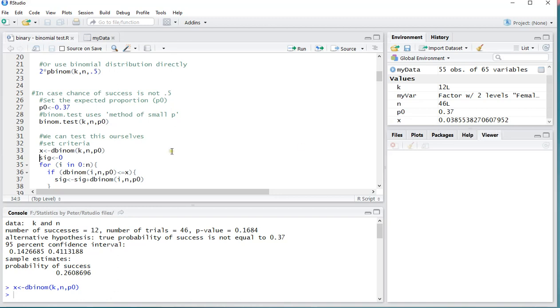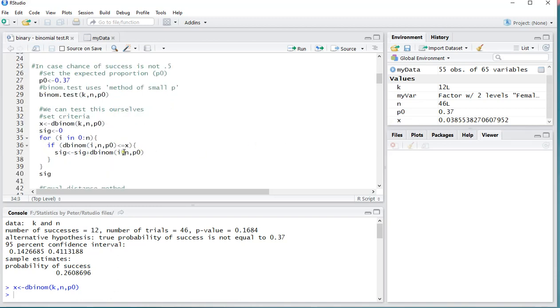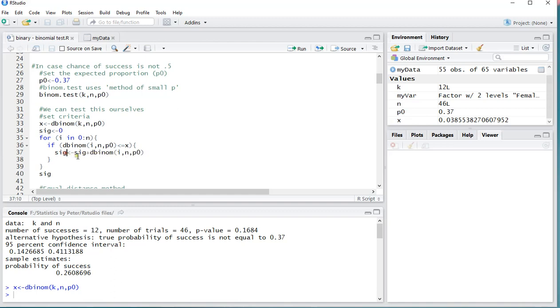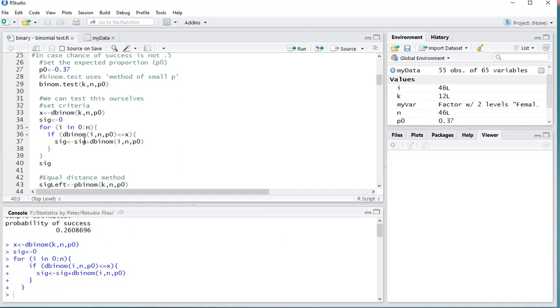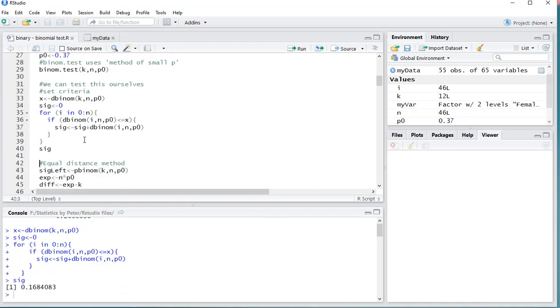And now what we want to do is we simply want to add up anything that is less than or equal to this 0.0385. So we're going to be running that from 0 till N, and then simply check the binomial distribution for that specific value, and if that is actually less than or equal to our X, then it should actually add up. So I can run all of this, there we go, and as you can see that gives the exact same result.